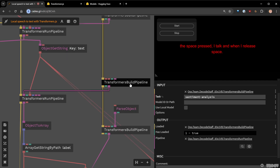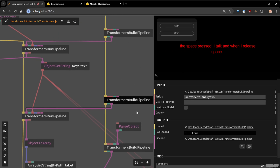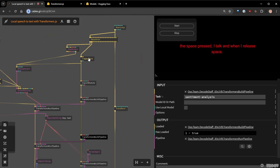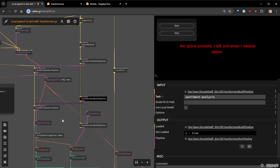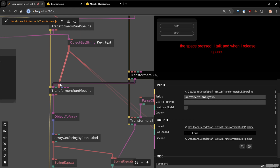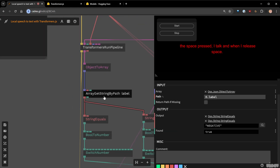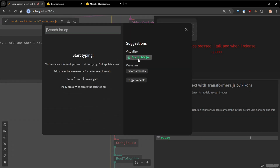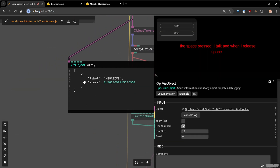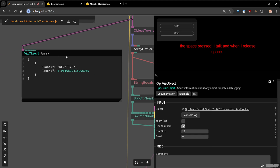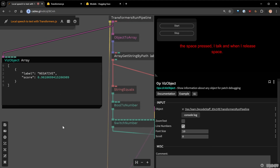Now for the second stage: sentiment analysis. I use the default model here — to be fair it does a poor job since it classifies things as negative when they shouldn't be, but it shows the power of chaining models. At the beginning I use a trigger to load all the models, but I separate the loading from the running. I get my text, pass it as a string, and get back an object which I convert from array, showing the sentiment label and score.